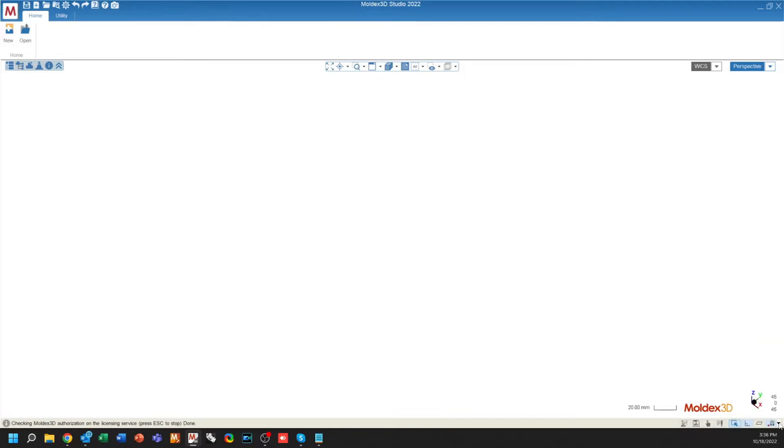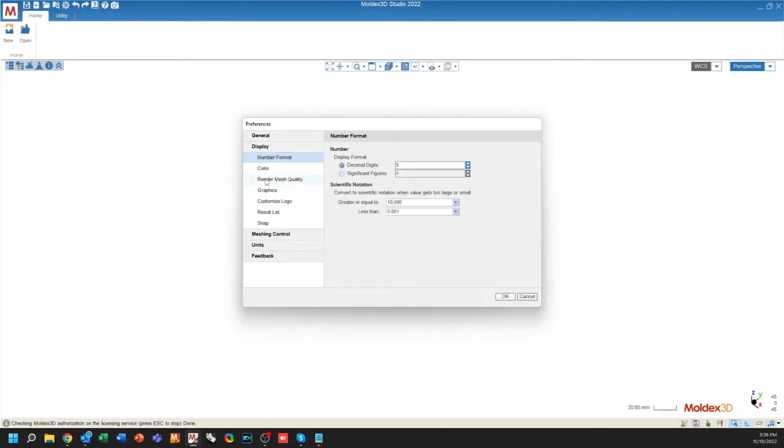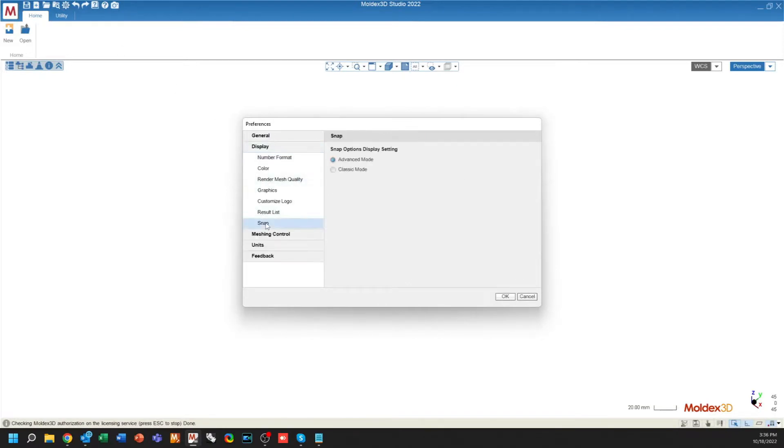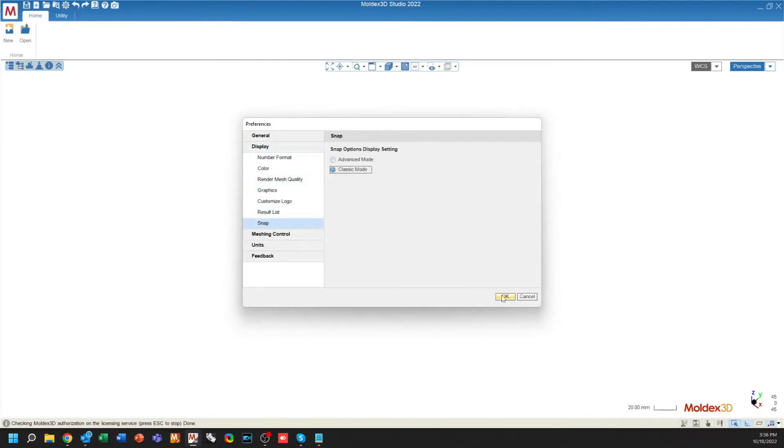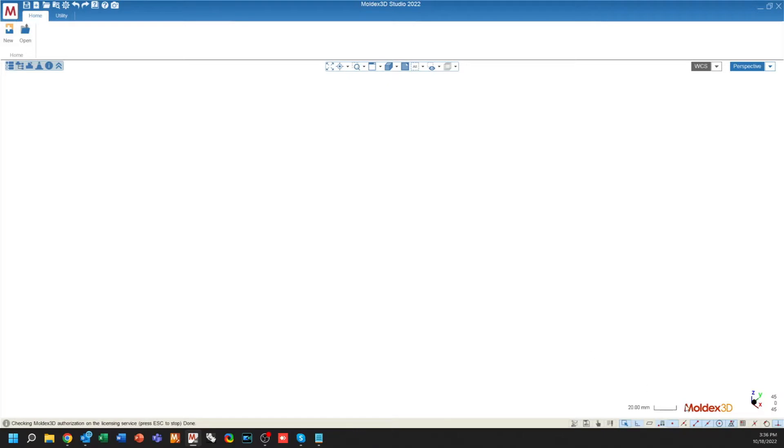To get them back to their original configuration, you can use Display, Snap, and go back to Classic Mode. This will put all of the snaps as individual buttons on your Snap Toolbar.